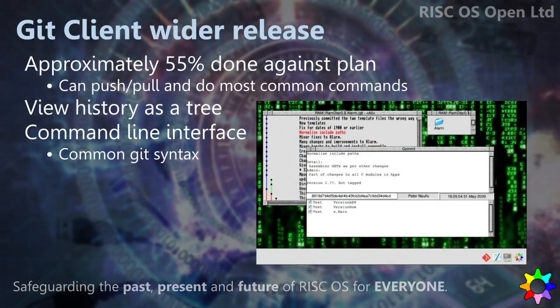So, the Git client bounty. Where we've got to is roughly halfway against our original plan of all the things that we want to see done. But it's actually pretty much fully functional for all the basic stuff that you need to do as a developer right now. We have versions of it that people can download and play with right now. And what we're actually thinking of doing — and if anyone involved in the bounty is here, this might come as a surprise — we've decided we're just going to pay that person half of the bounty now because we think they've done such a great job.